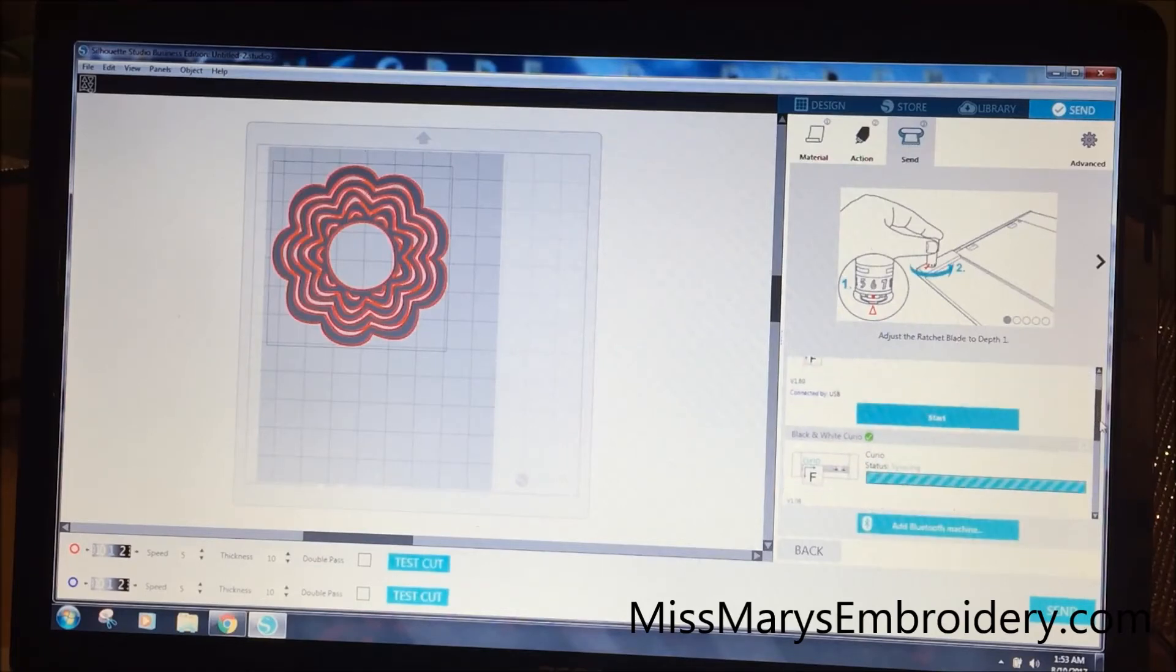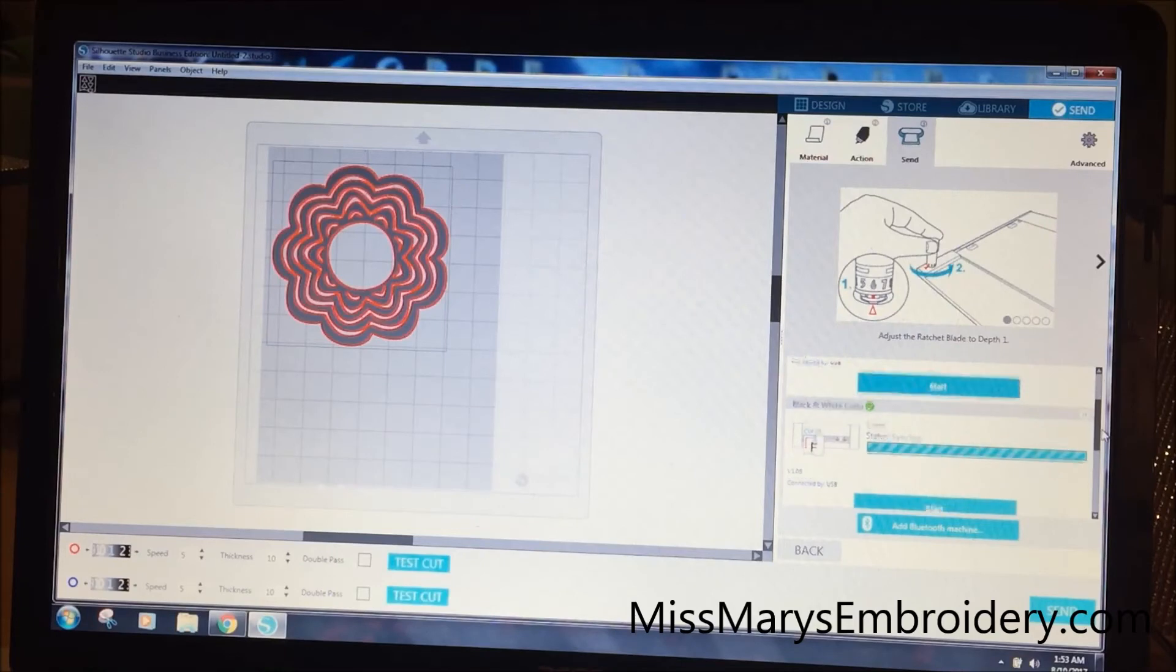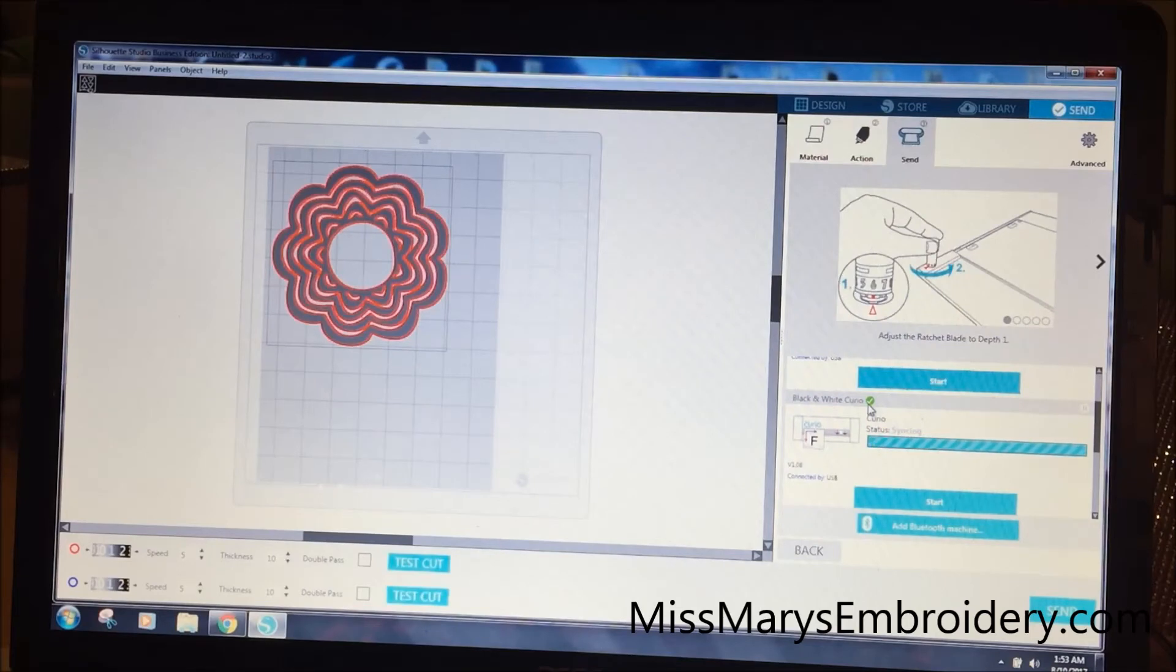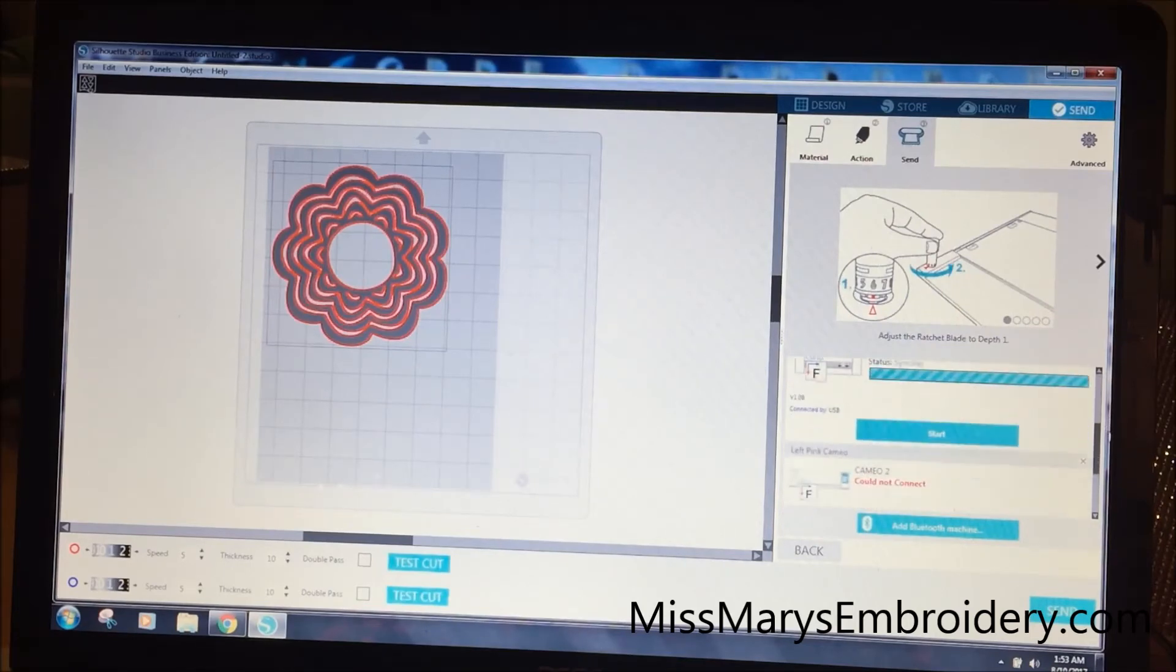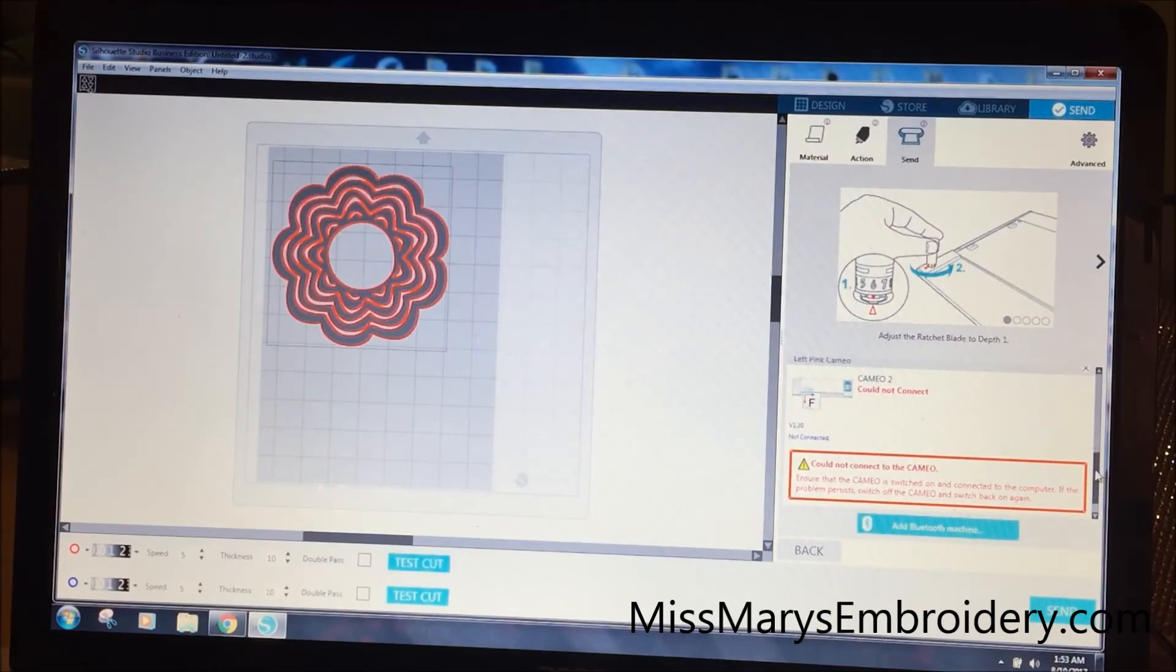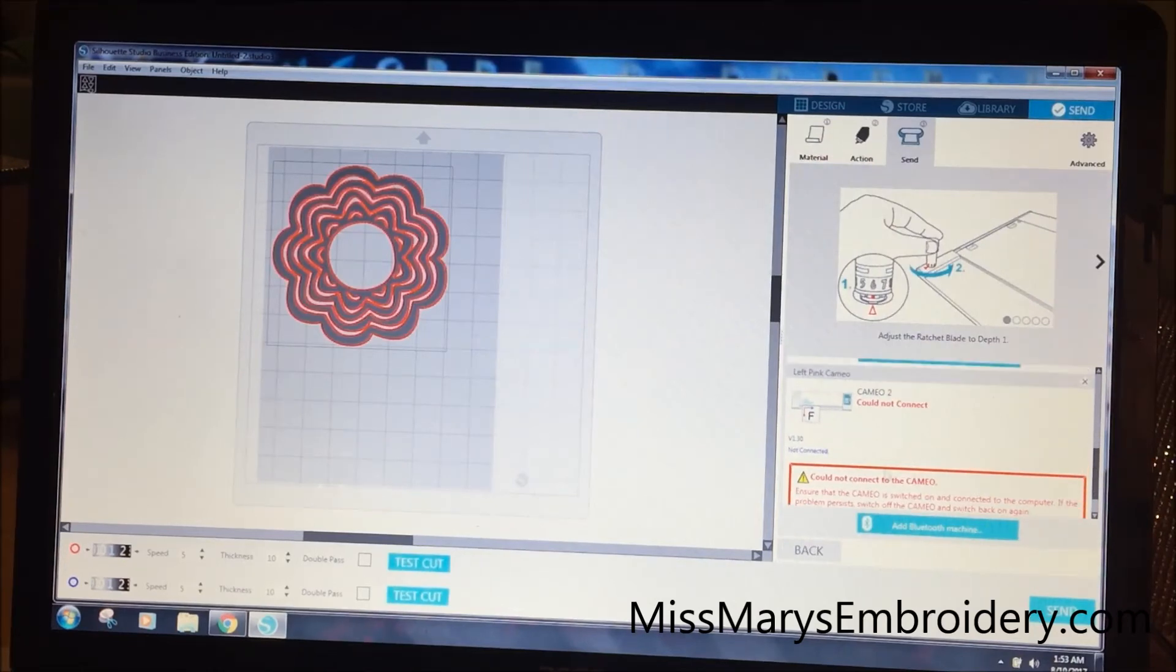Then I have my Curio, which is syncing because there's no bases in it. And see the green checkmark means that it is the default cutter. And this is my left pink Cameo. So it's covered in pink rhinestones and normally sits to my left.